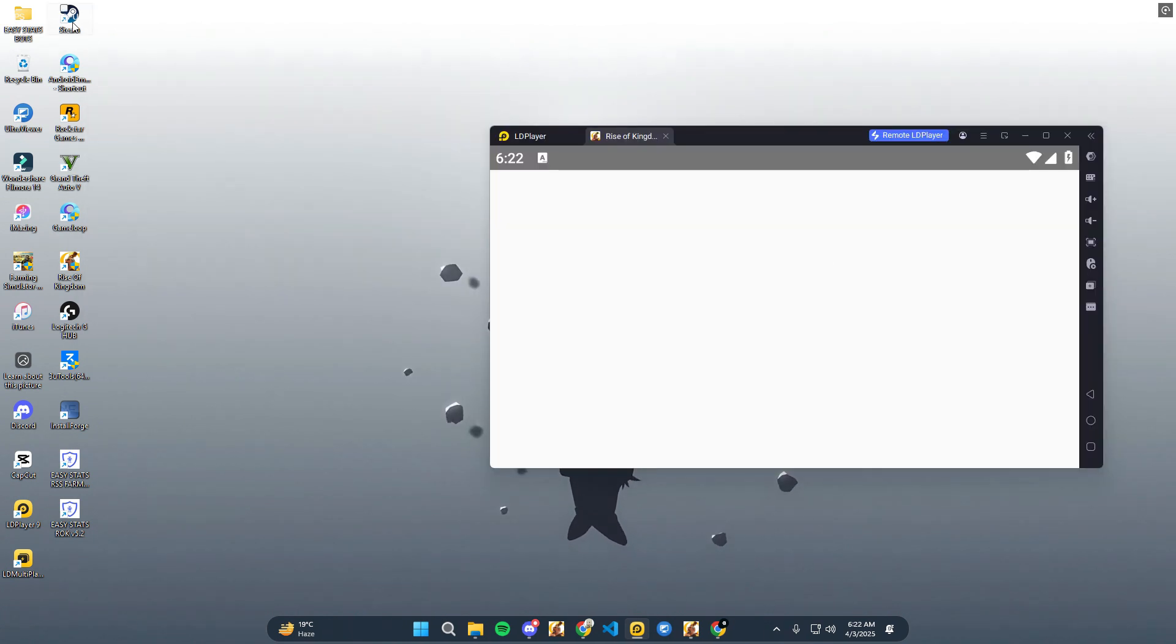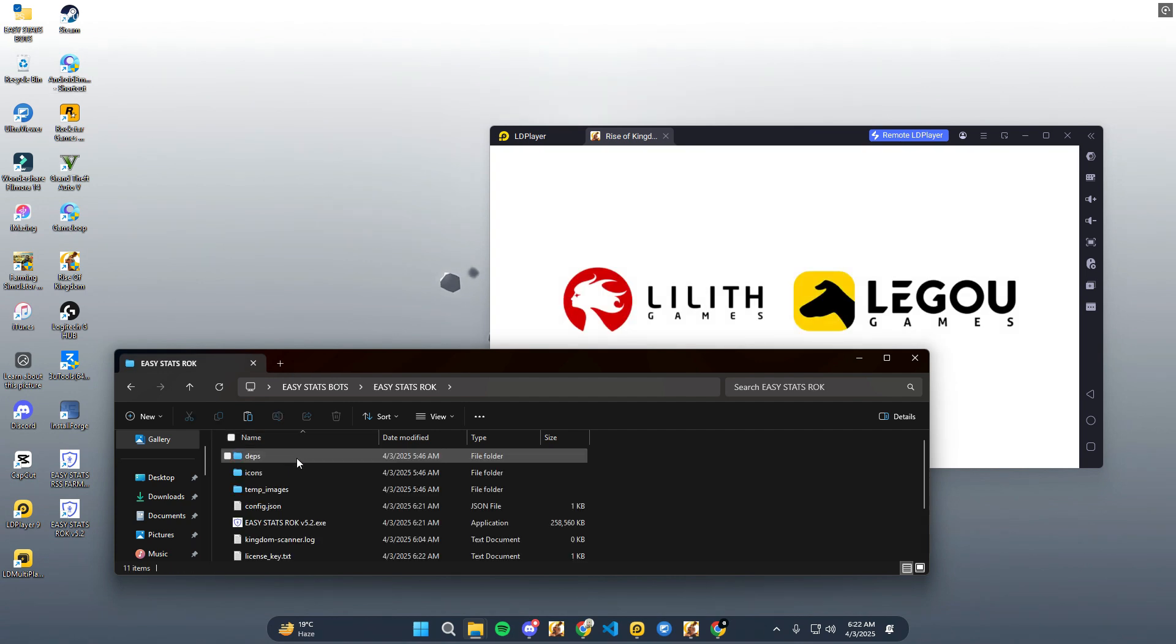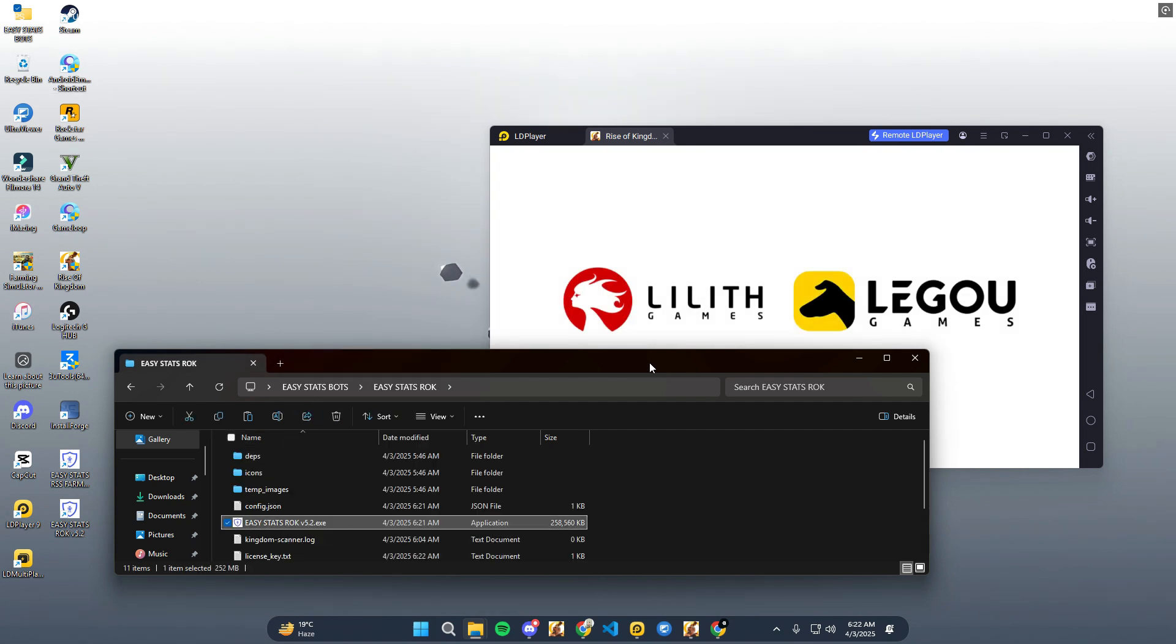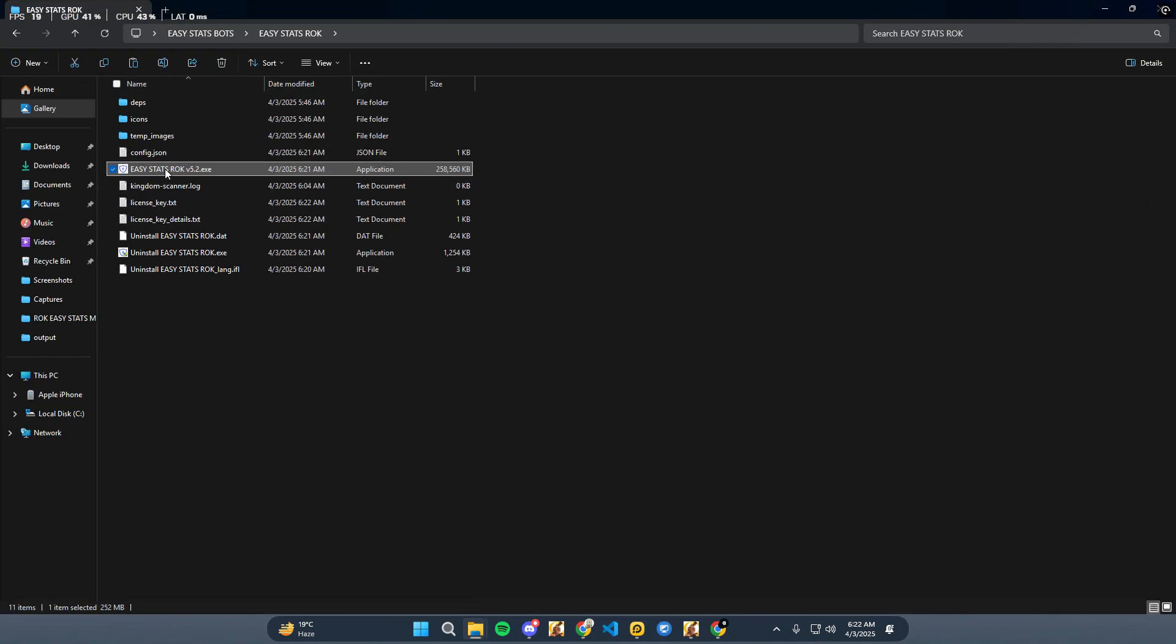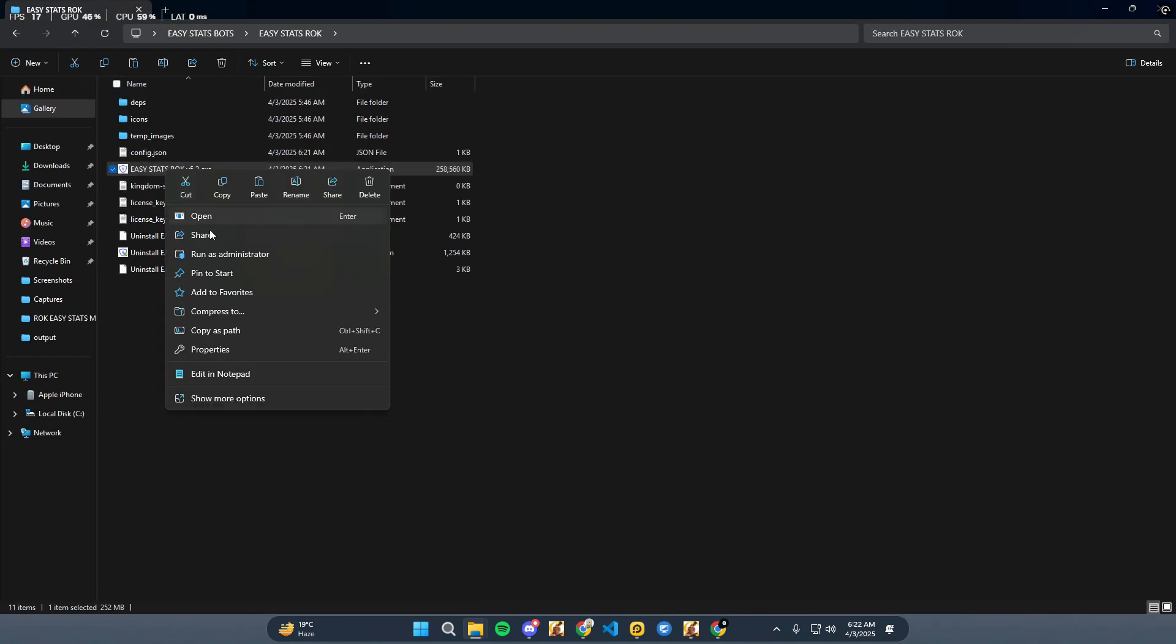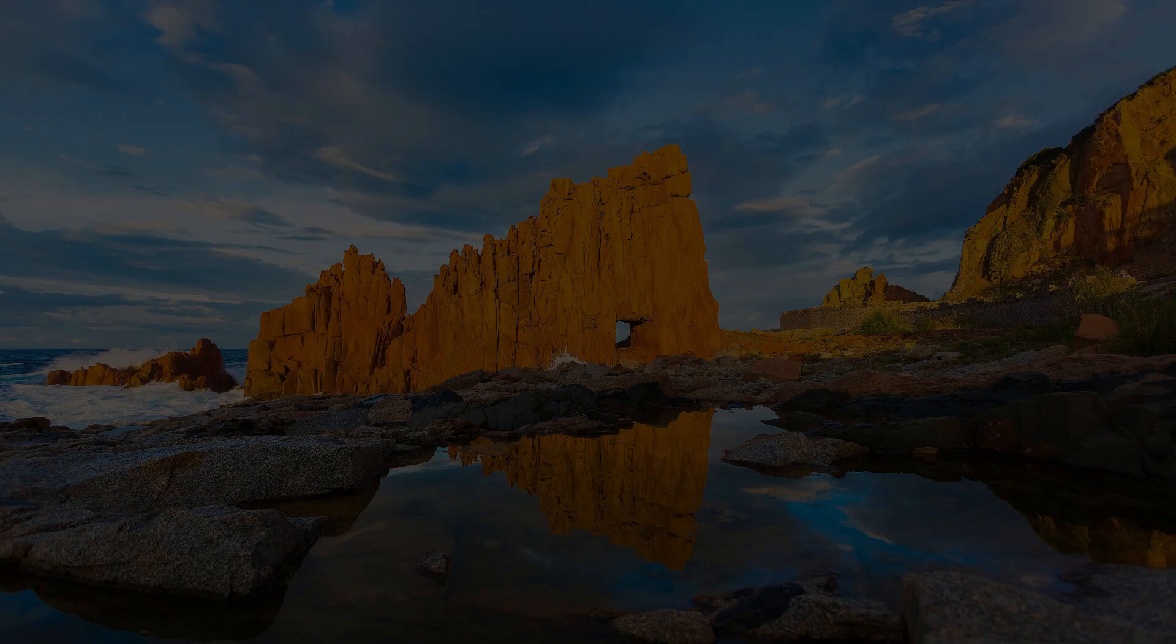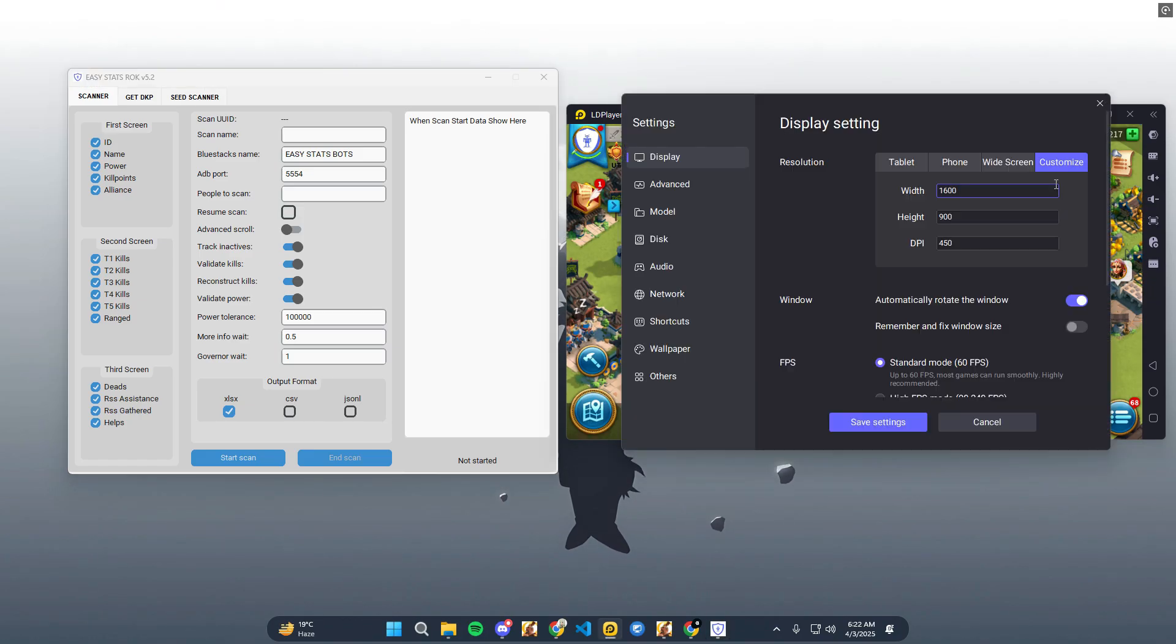After installing the bot, open the installation folder and run Easy Stats Rock setup as an administrator. Also, launch Rise of Kingdoms from LD Player.